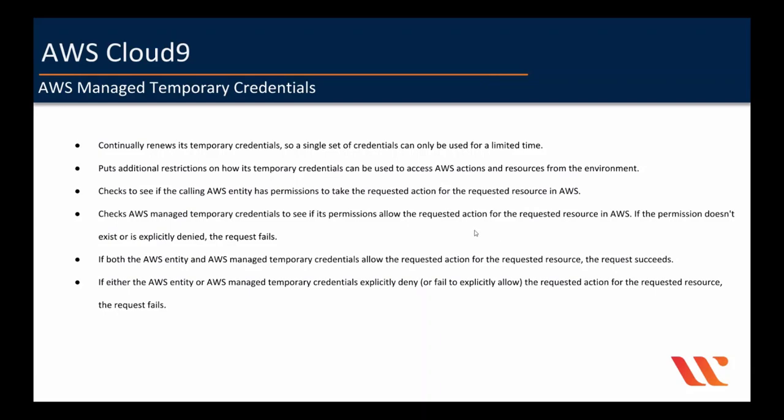AWS Cloud9 checks if the IAM user what we are using to run the environment has access or permissions to take the requested action, in this case, the list buckets. And if the permission doesn't exist, the request will fail. And similarly, Cloud9 will also check if the AWS managed temporary credentials has the permissions to take the requested action, which is again the list objects. And if it doesn't, then the request will fail. So, if both the AWS IAM user and the AWS managed temporary credentials allow the requested action, then only the request will succeed. If either AWS IAM user or the managed temporary credentials does not have access, the request will fail.